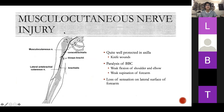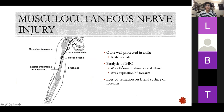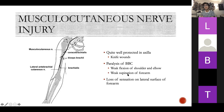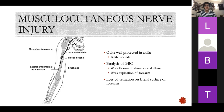Brachial plexus nerve injuries: the musculocutaneous nerve is quite protected in the axilla, so injury usually only happens with a knife wound. You get paralysis of the three BBC muscles, giving weak flexion of your shoulder and elbow and weak supination of the forearm from the biceps. You also lose sensation on the lateral surface of your forearm. If you know what the muscles do, you can extrapolate what the outcome of injury will be — and work backwards from presentation to diagnosis.